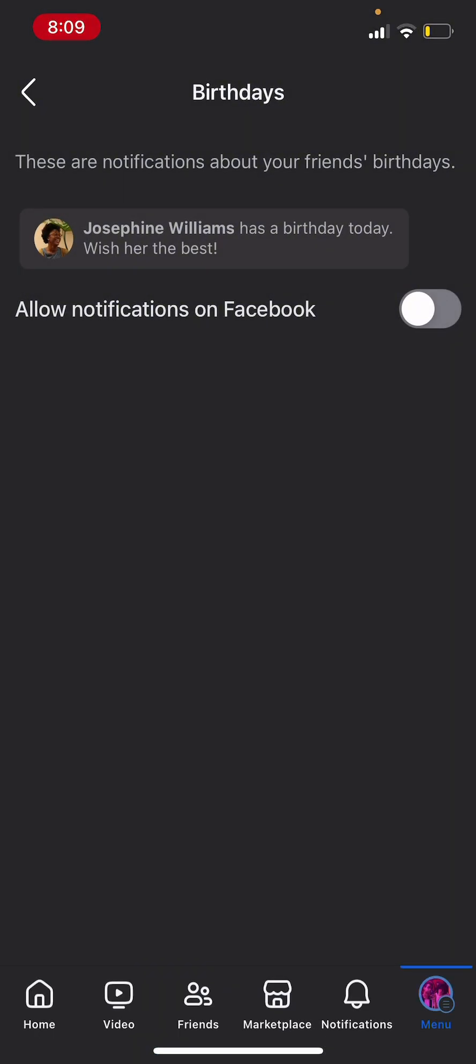And that's pretty much it. You'll get no notifications for birthdays. Hope that video was helpful.